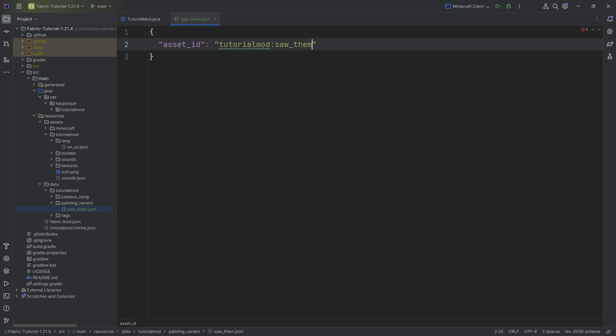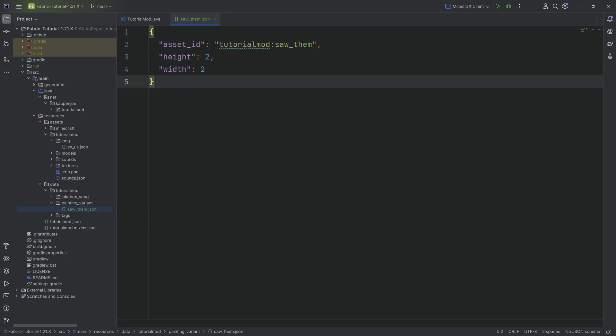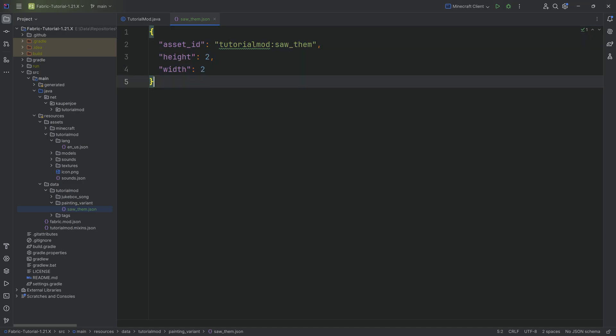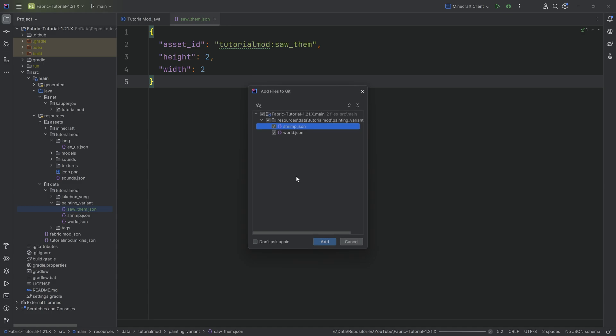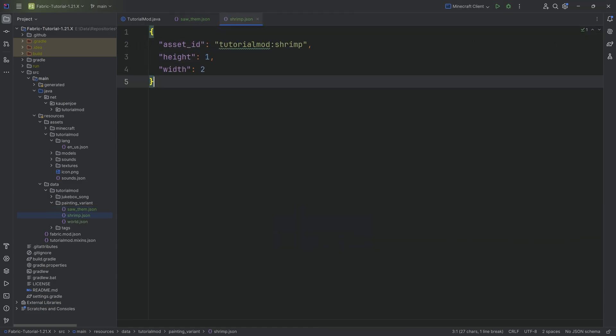We then define a height of 2 and a width of 2, and that's it—that's the whole JSON file. It's literally nothing. I'll also copy over the other two: shrimp and world. You can see they're basically the same except the shrimp one has a different height of only 1.